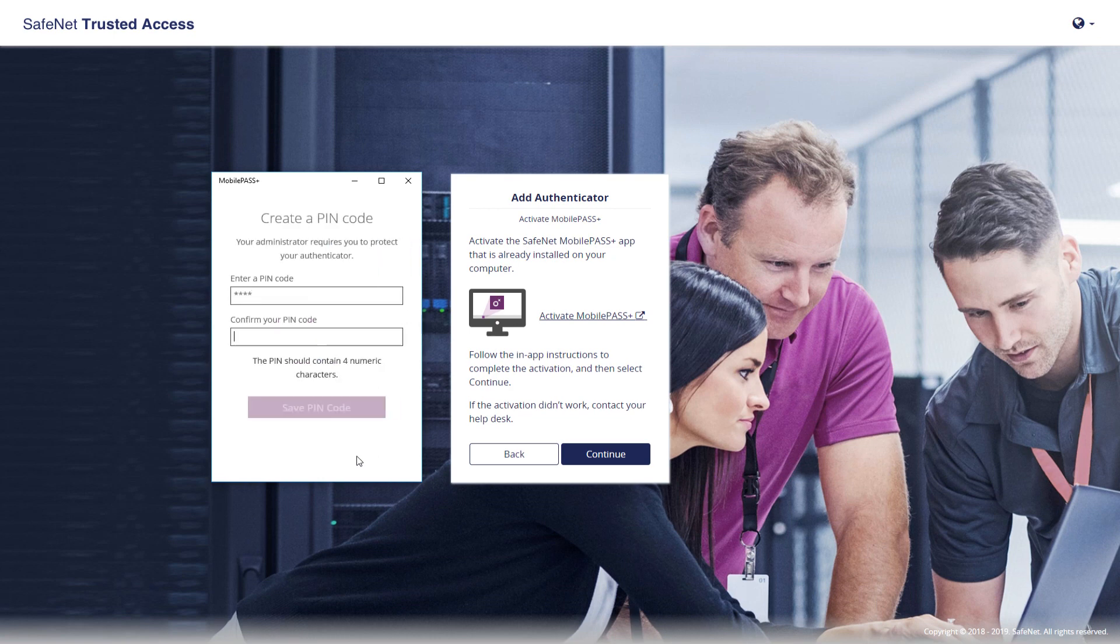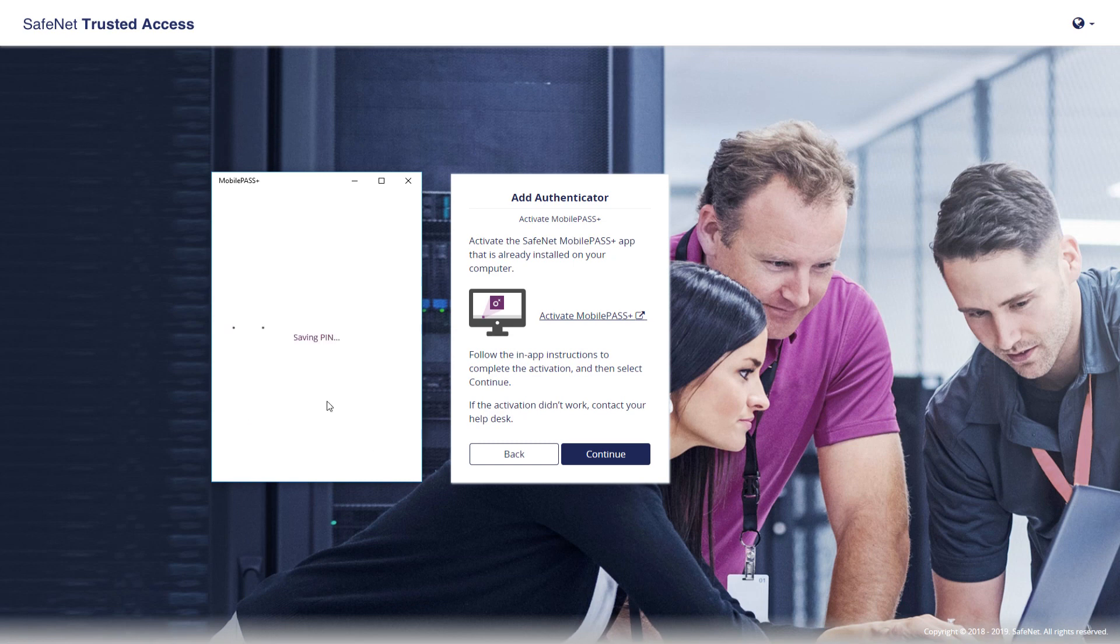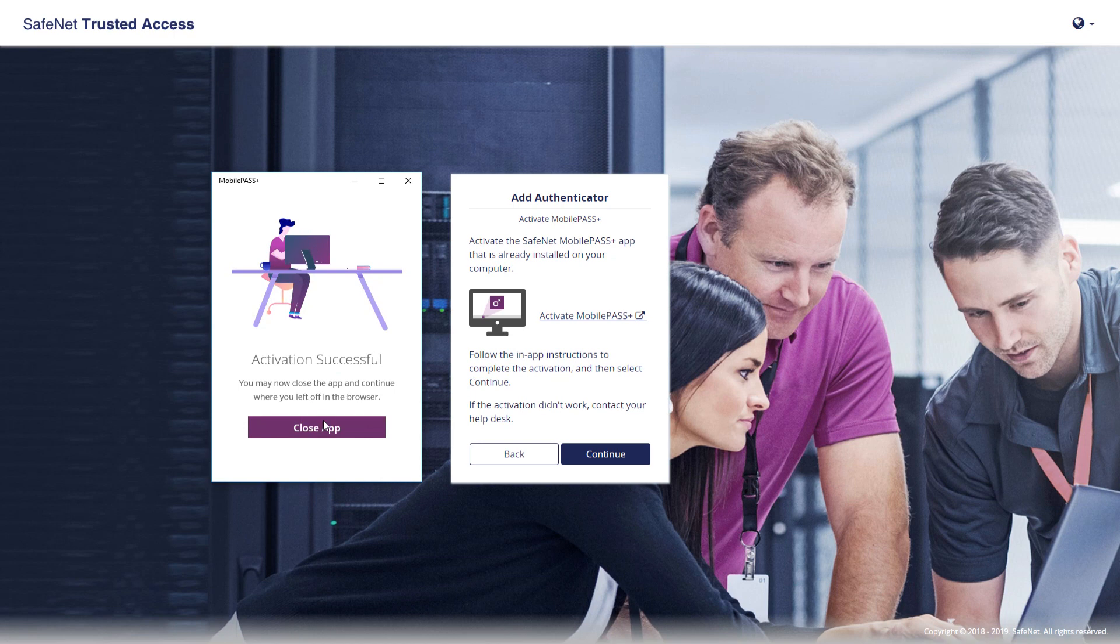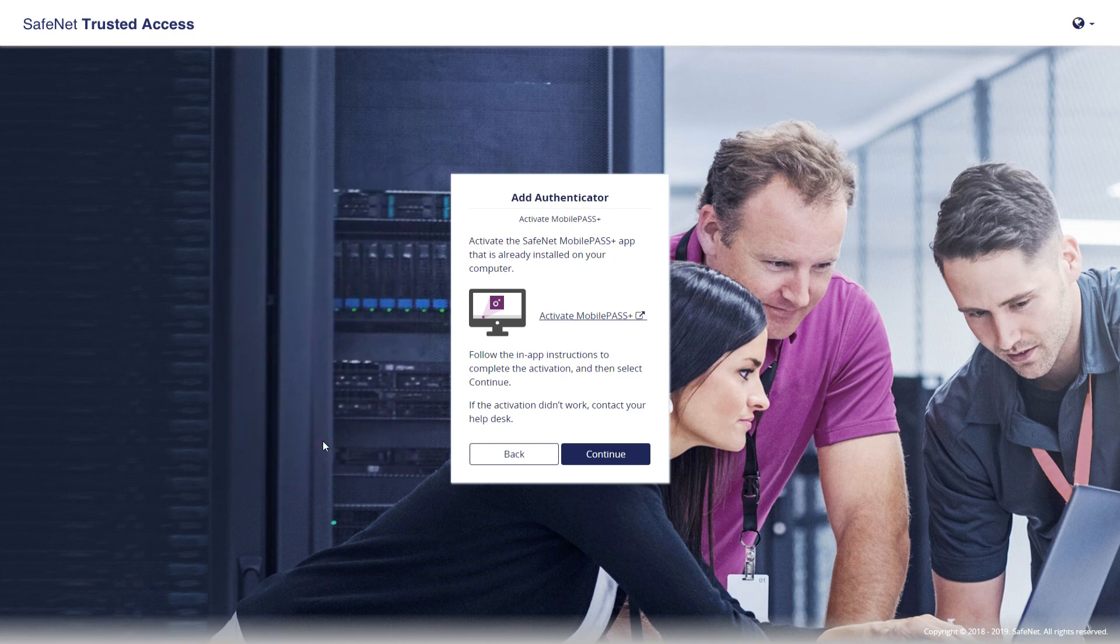And I'm being asked to select a PIN code, and this is based on policy. I've got just a trivial four-digit PIN, and we're good. At this point, I'm going to close the Windows app.